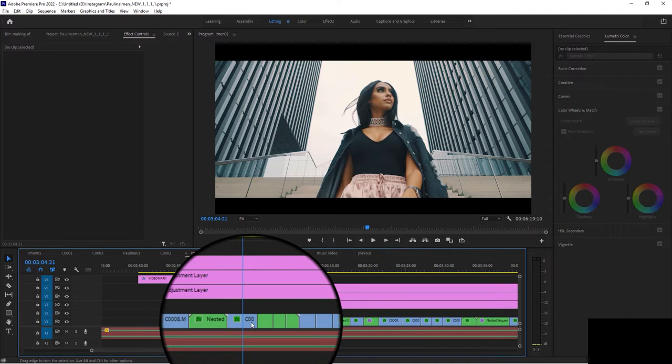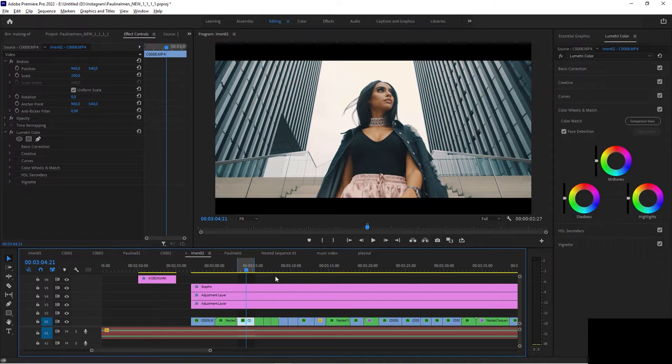With this clip selected and no other track activated, press the X key, which will select only this range that the length of this active clip here.